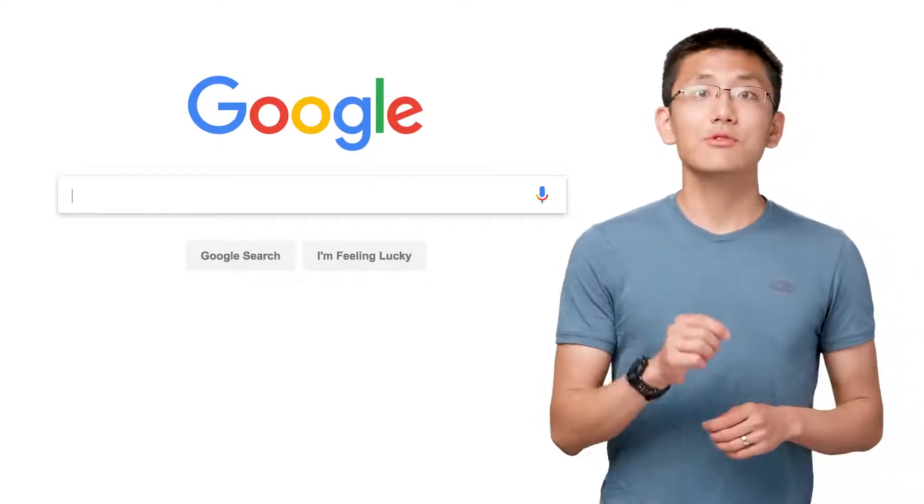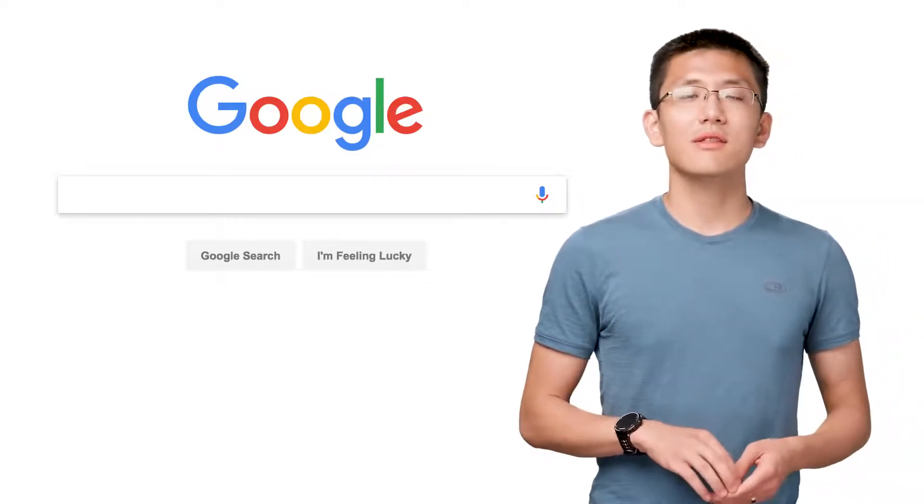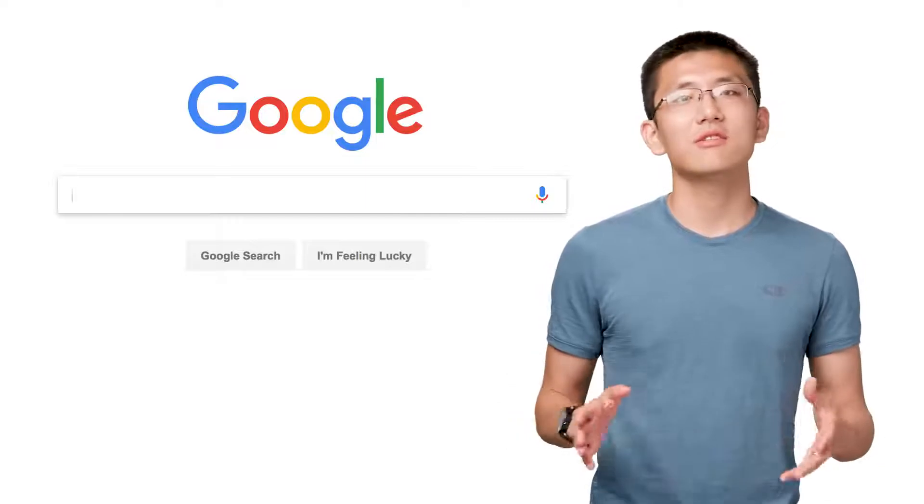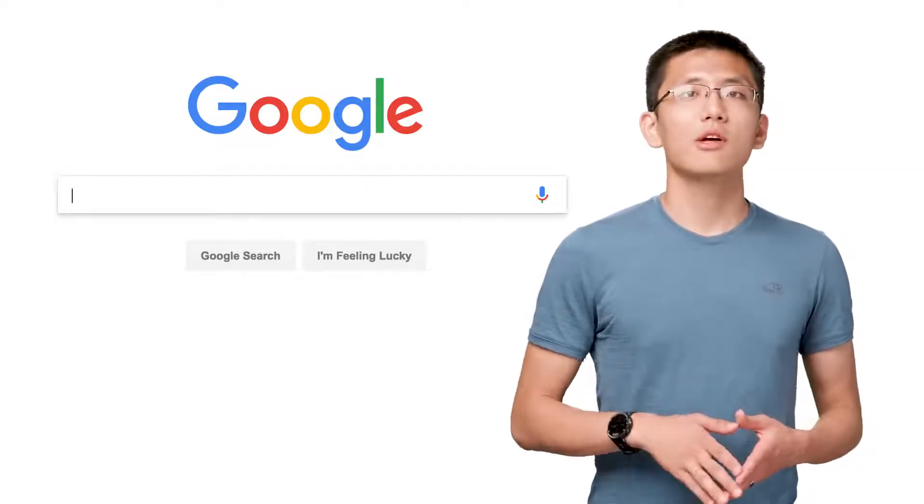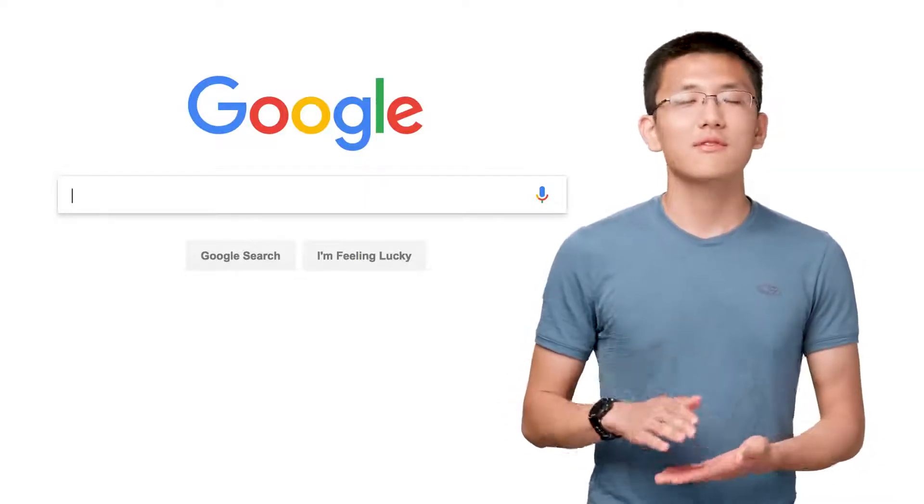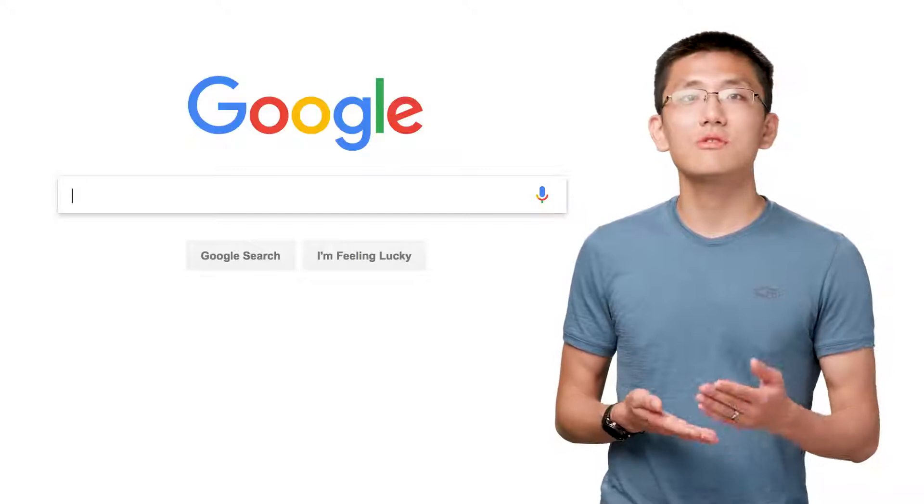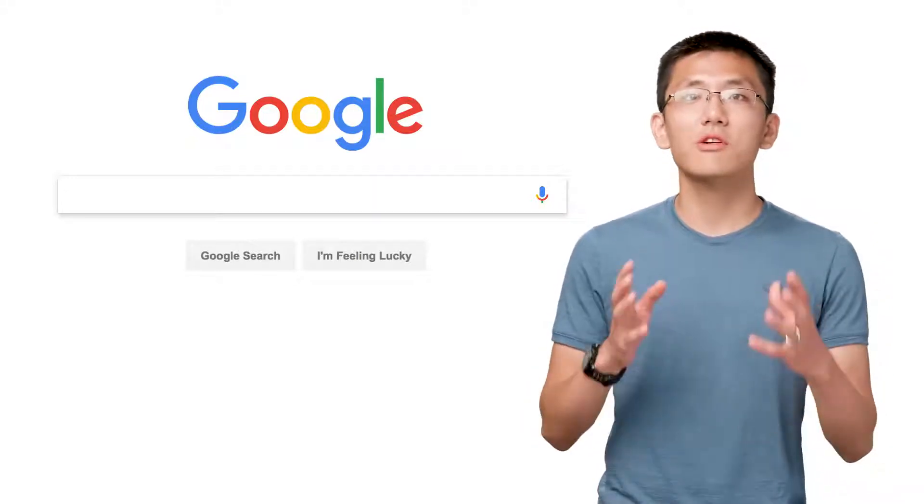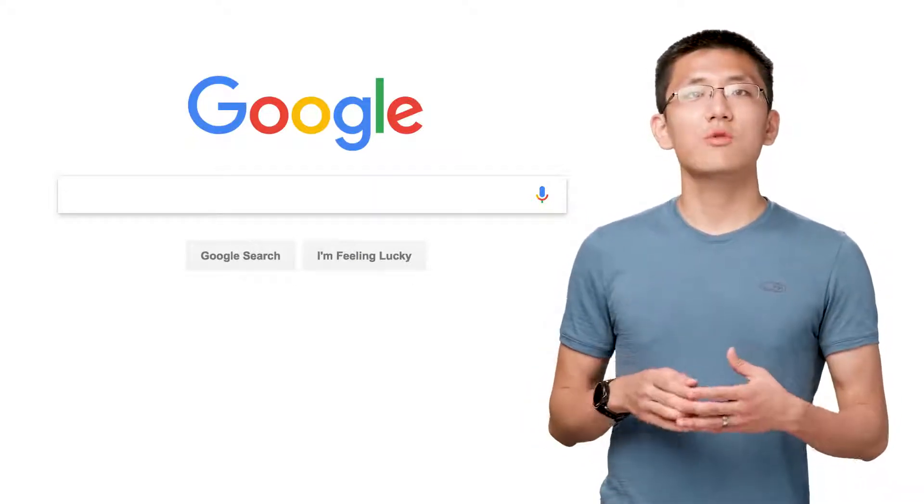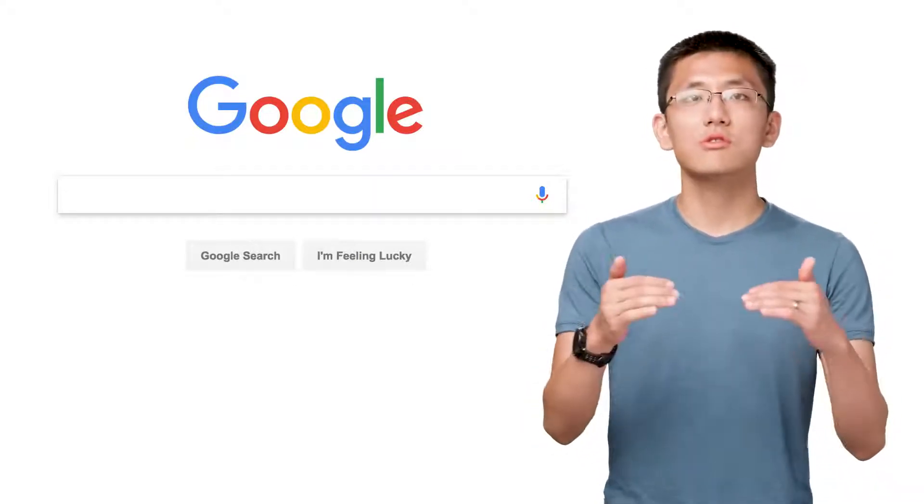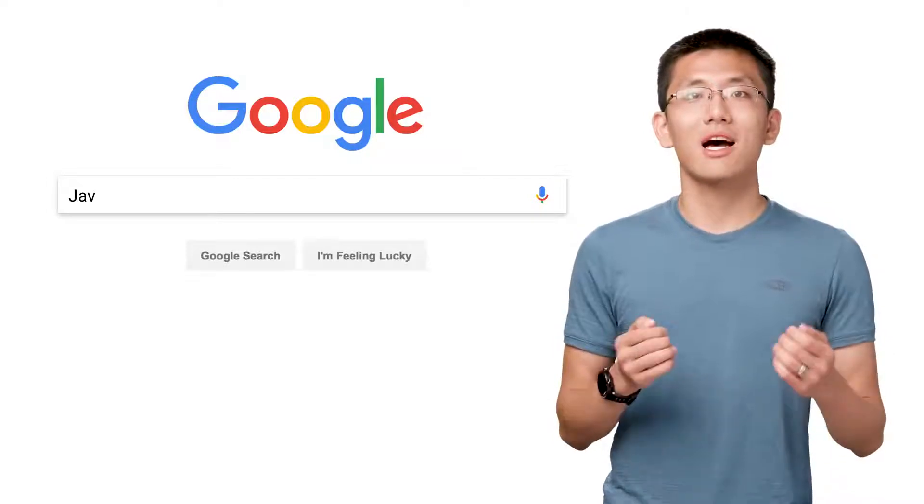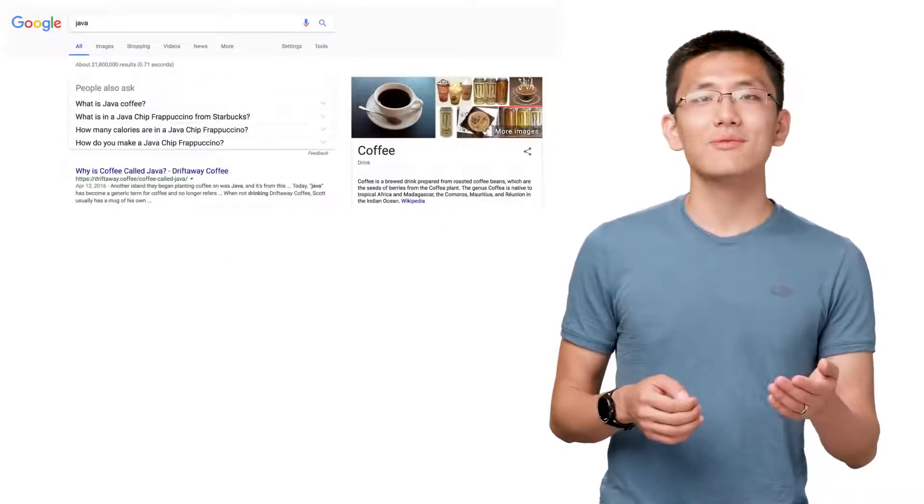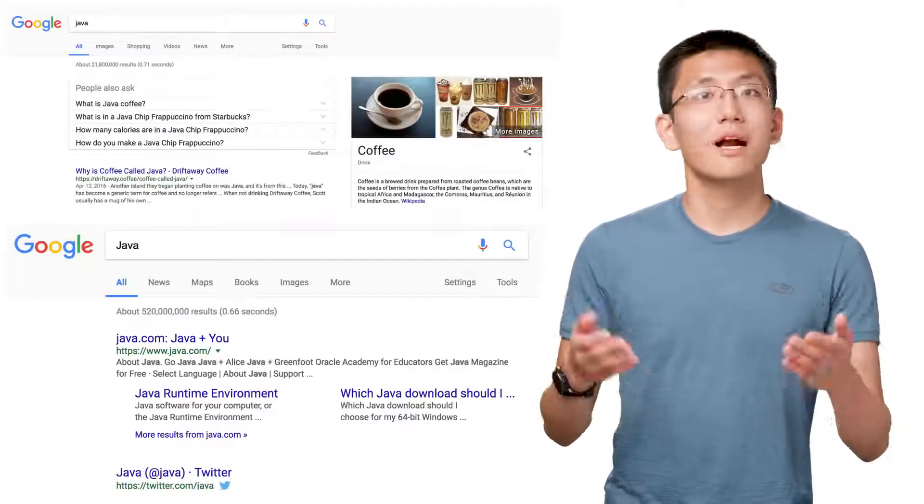Every time you use Google Search, you're using a system that has many machine learning systems at its core, from understanding the text of your query to adjusting the results based on your personal interests, such as knowing which results to show you first when searching for Java, depending on whether you're a coffee expert or a developer. Perhaps you're both.